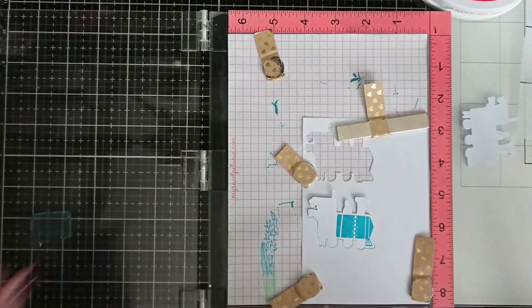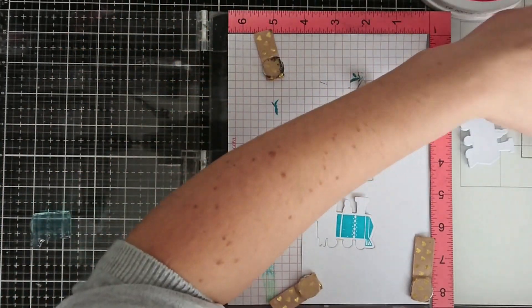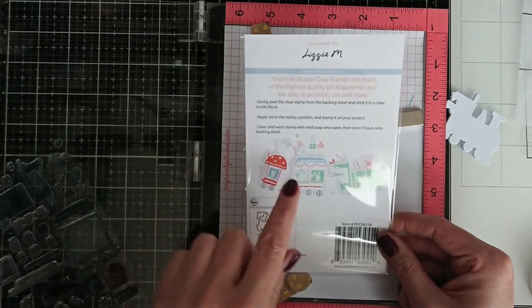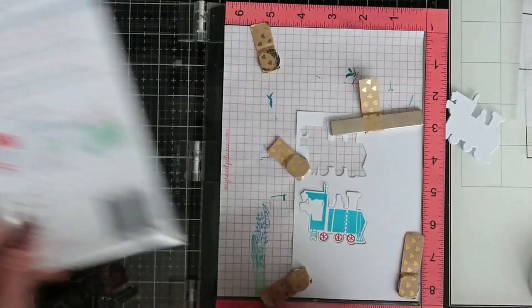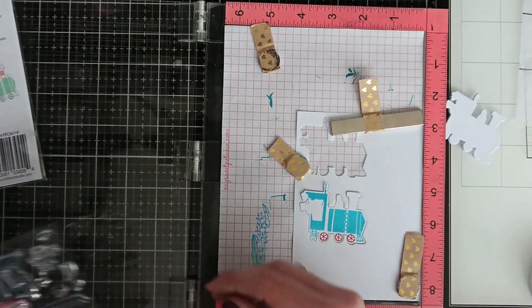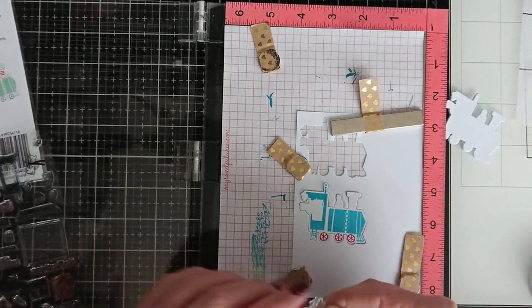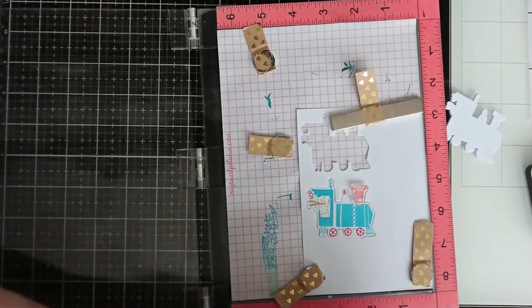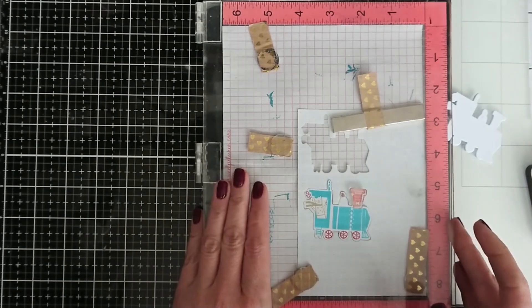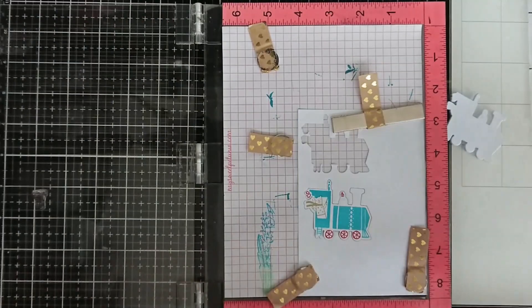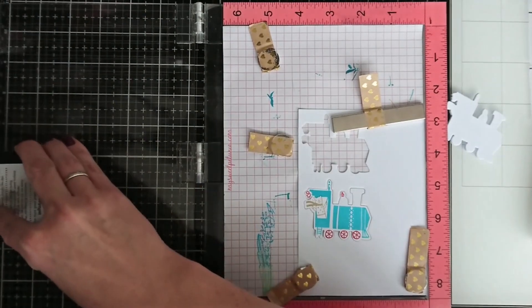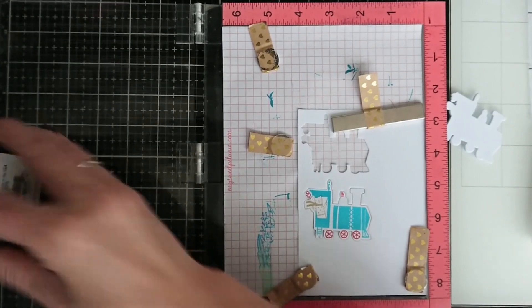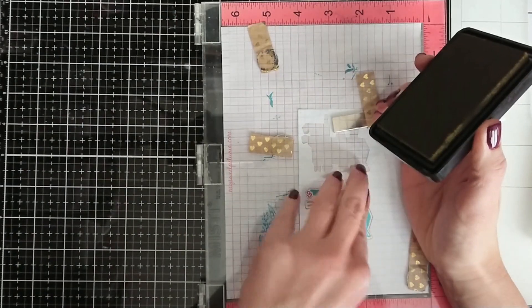So I stamped the train in fiesta blue ink and the bear in craft ink and small elements in red. What I love about Pinkfresh Studio packaging is that you have a guide on the back of the packaging. There are a lot of small elements in the set and sometimes you might be confused about where to stamp them and how to use them, and this guide at the back of the packaging is just perfect.